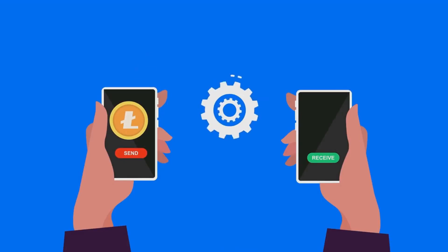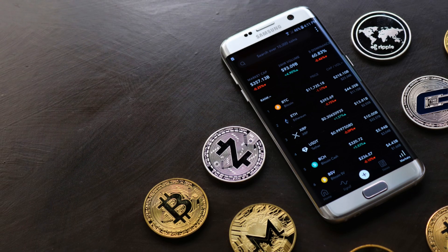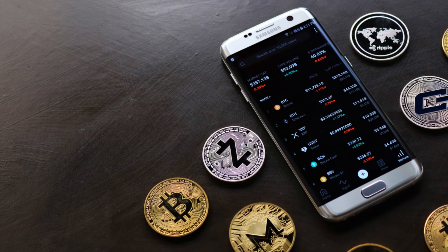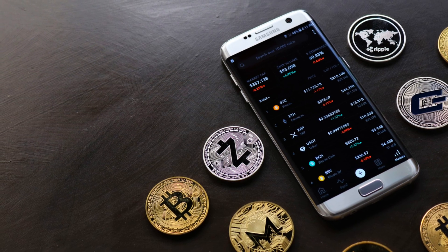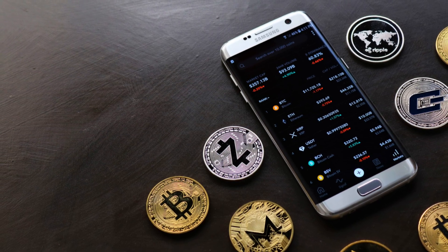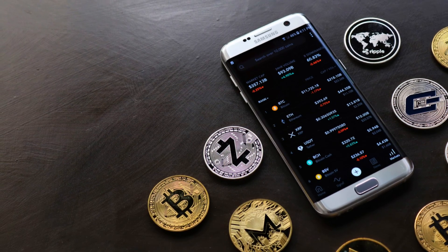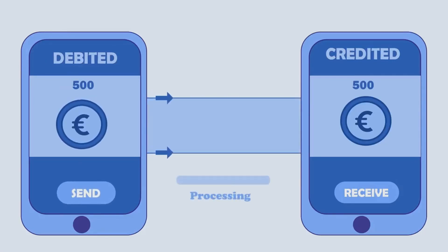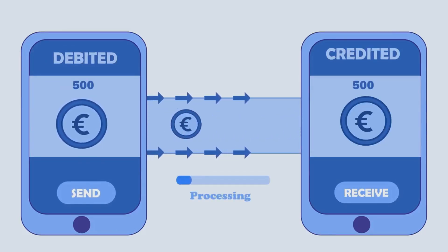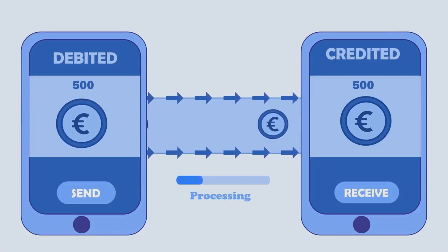It's a game-changer for global payments. This makes it a great option for international payments, especially for those who need to transfer money quickly and affordably. Whether you're sending money to friends and family overseas or making a business transaction, cryptocurrency offers a seamless and efficient solution.